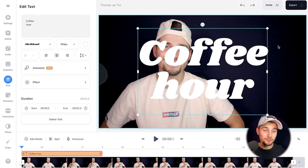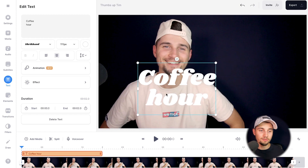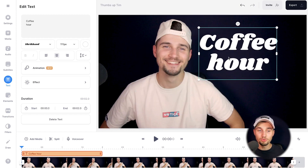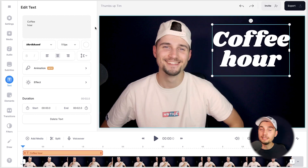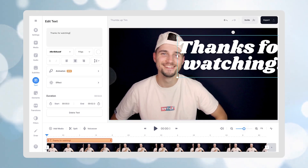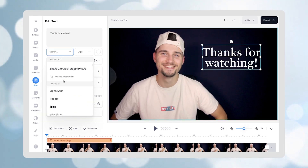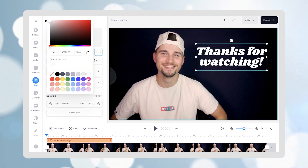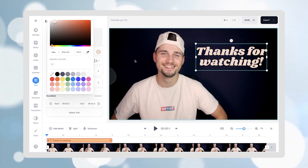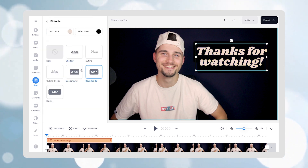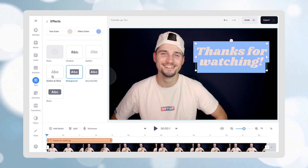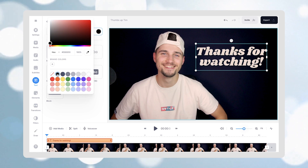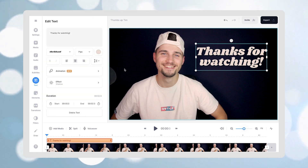Now the text is added to the video. You can resize it in the video canvas and click and drag it around. In the edit text menu on the left, you can change the words, the font, the sizing, the color. You can add an effect, a background color, a back shadow — whatever you like.